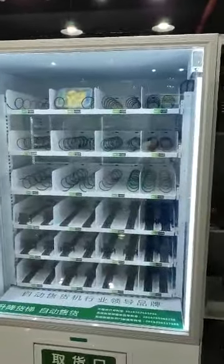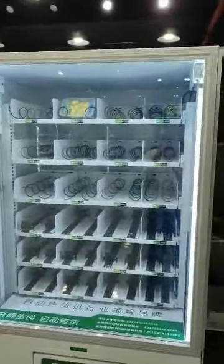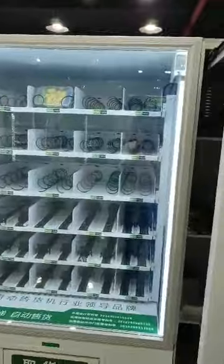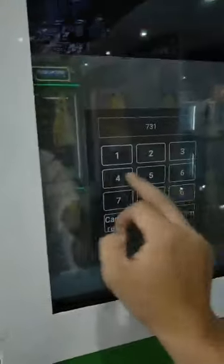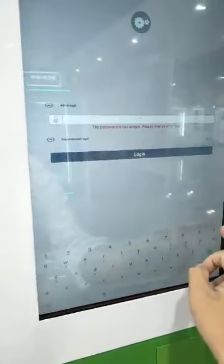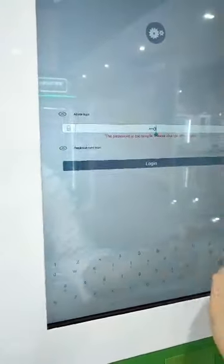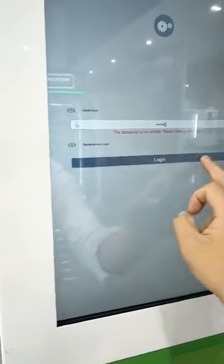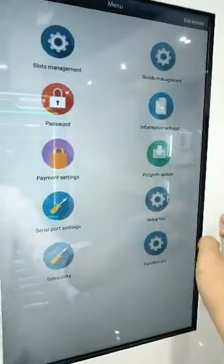Now we introduce how to adjust the lift mini-machine flower height. First, login to the system. Let me login. Okay, and all is set up.